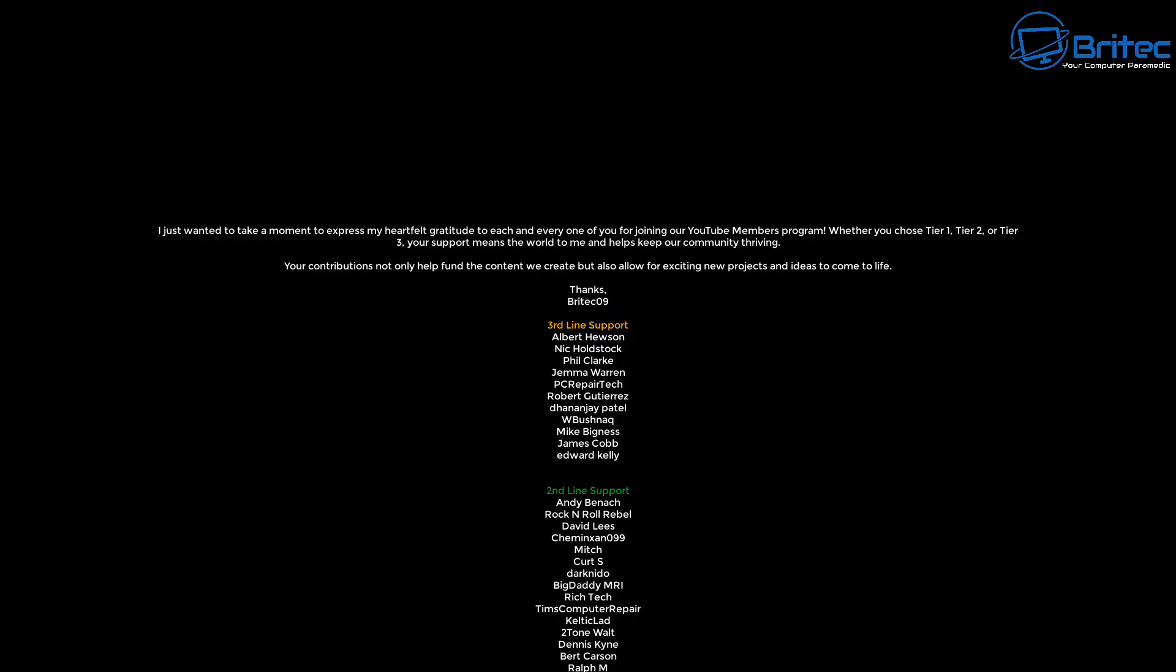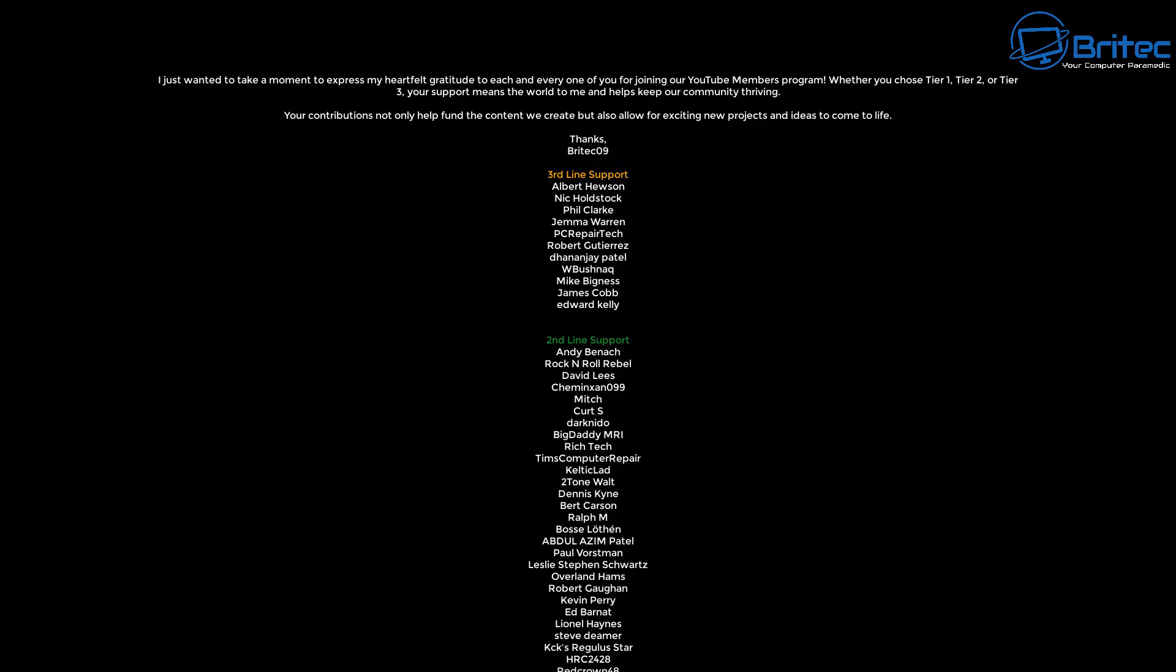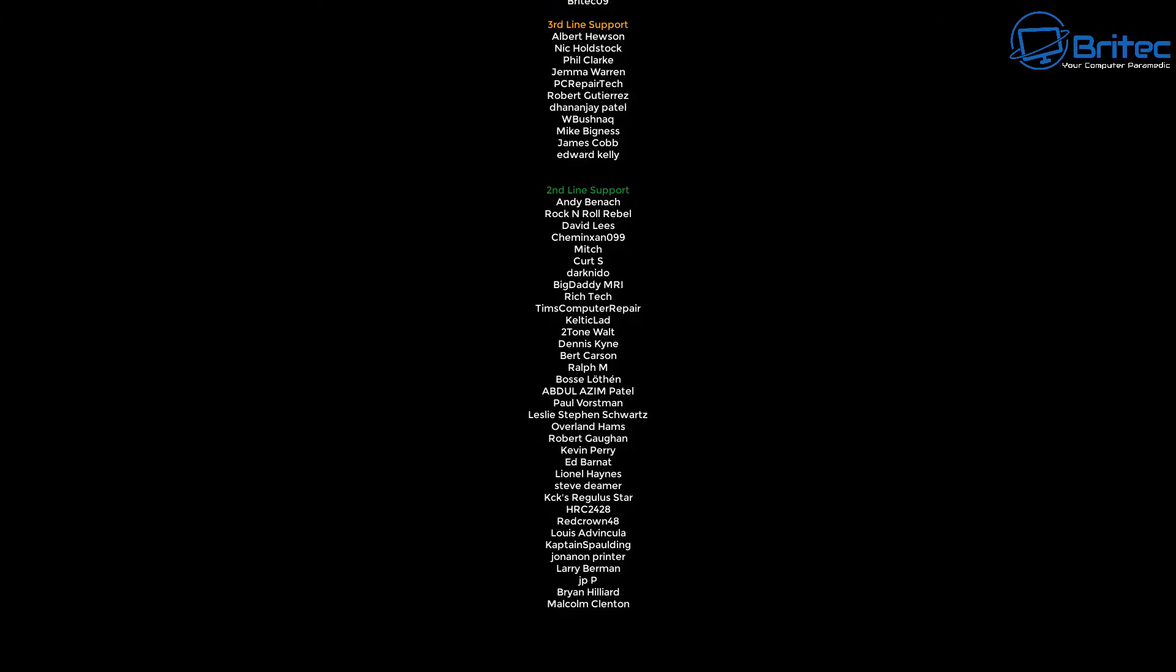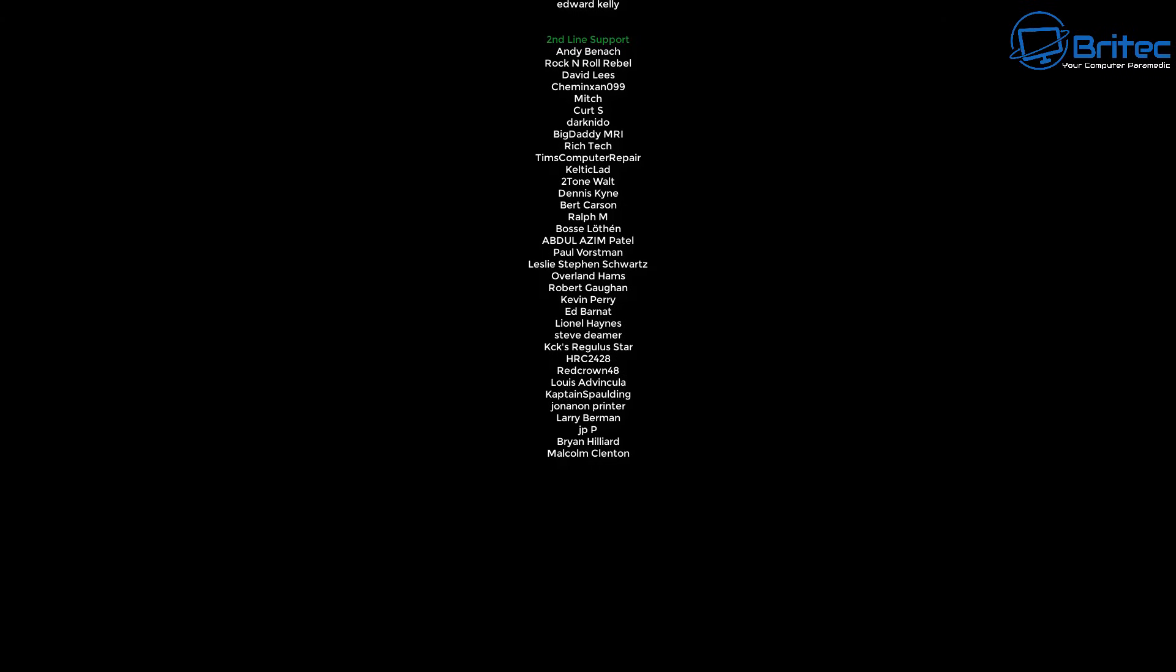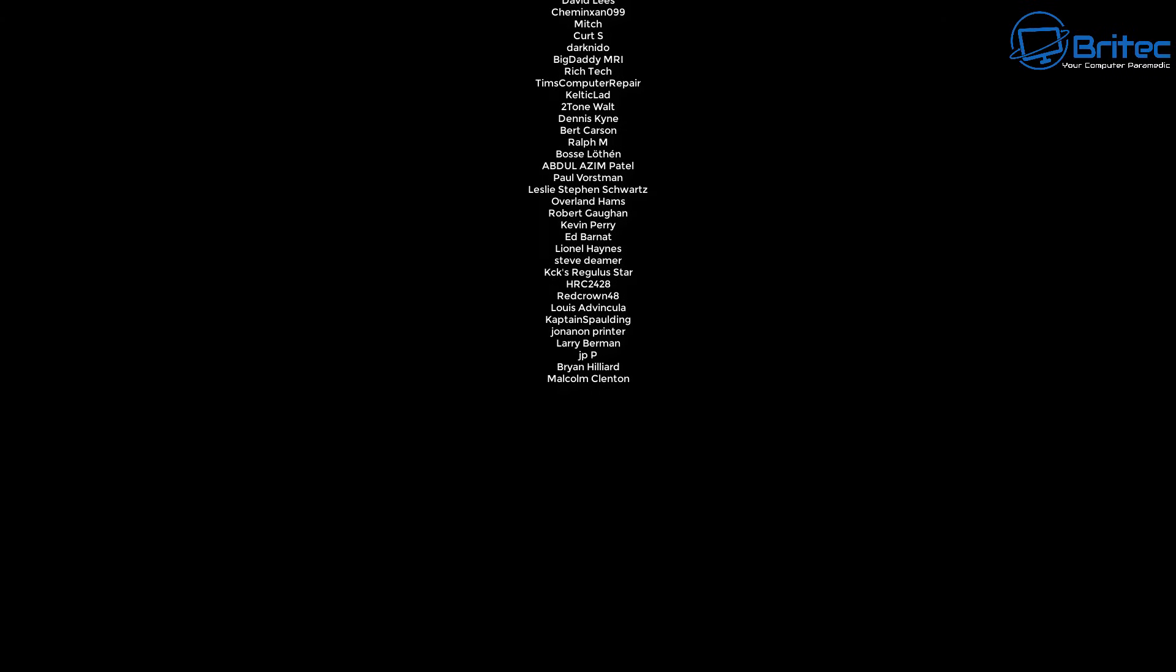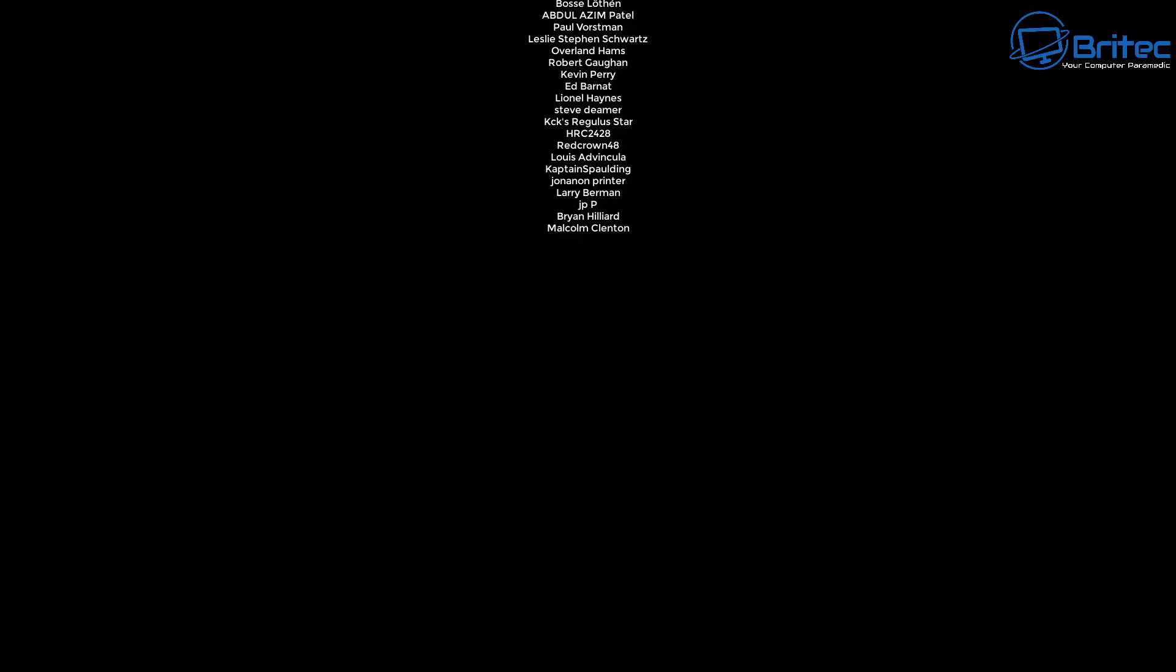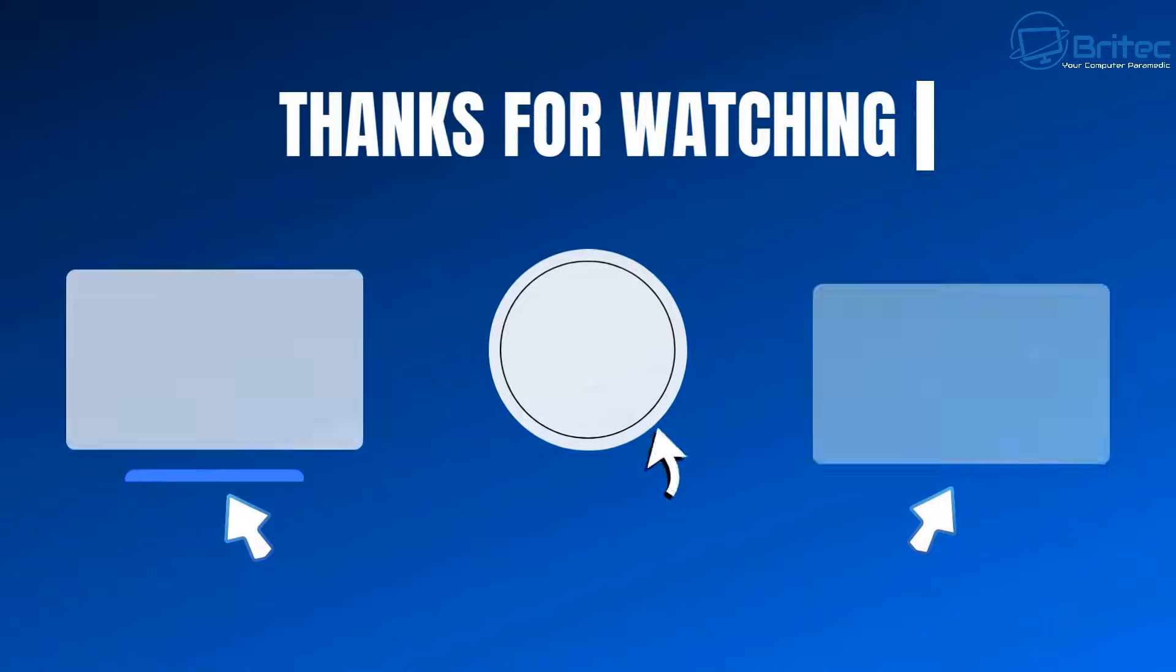Anyway, I hope this video has been informative and helpful. My name has been Brian from britechcomputers.co.uk. Big shout out to my YouTube members, whether you're tier 1, tier 2, or tier 3, I appreciate the support. Catch you in the next video or on the Discord server. Links in the video description. Bye for now.